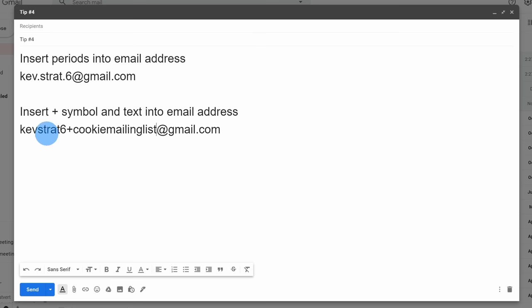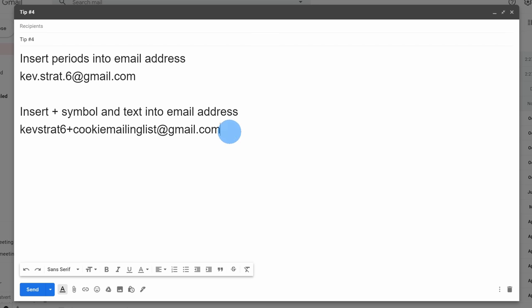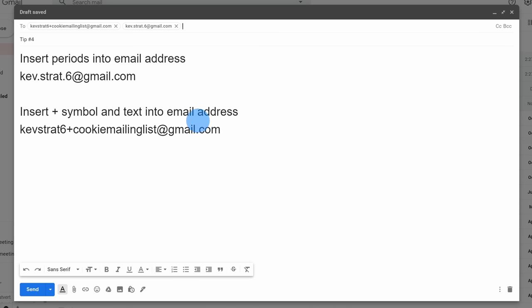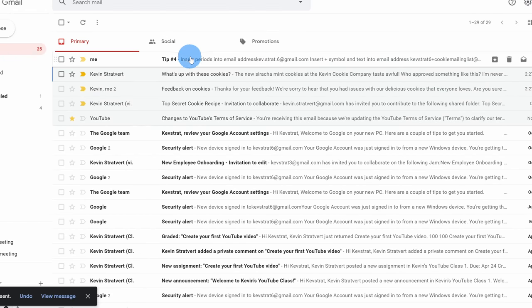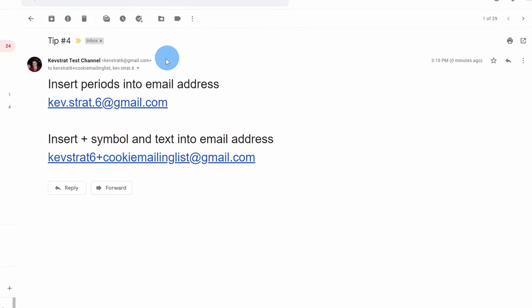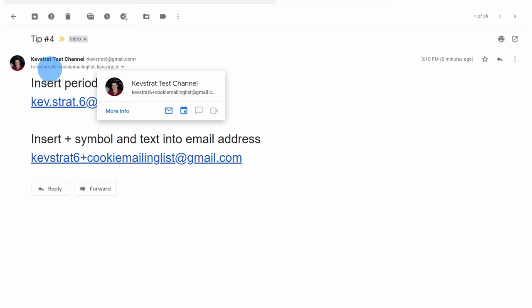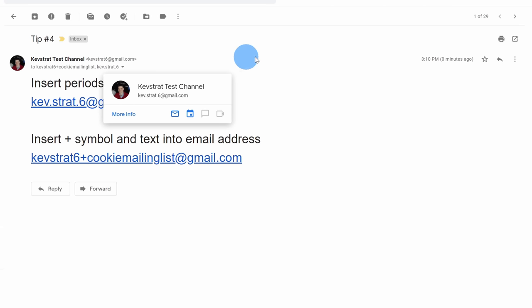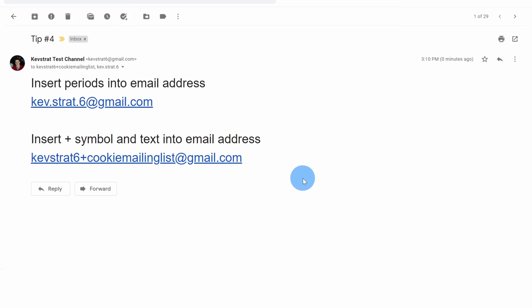This helps me track back who I gave the email address to. If you sign up with a retailer and they start spamming you or provide your address to someone else, you'll be able to track back who it was. You can also design filters based on these email addresses. I've inserted both email addresses in the to field and sent the email to confirm it still goes through. Here in my inbox I see the message, and I can see the variant with the plus and also with the periods.